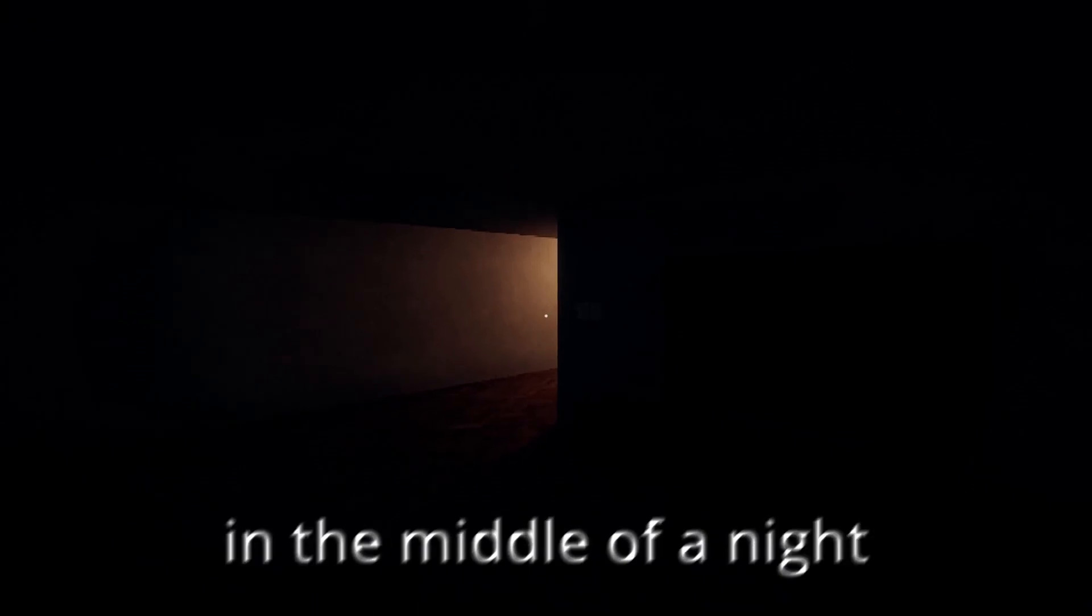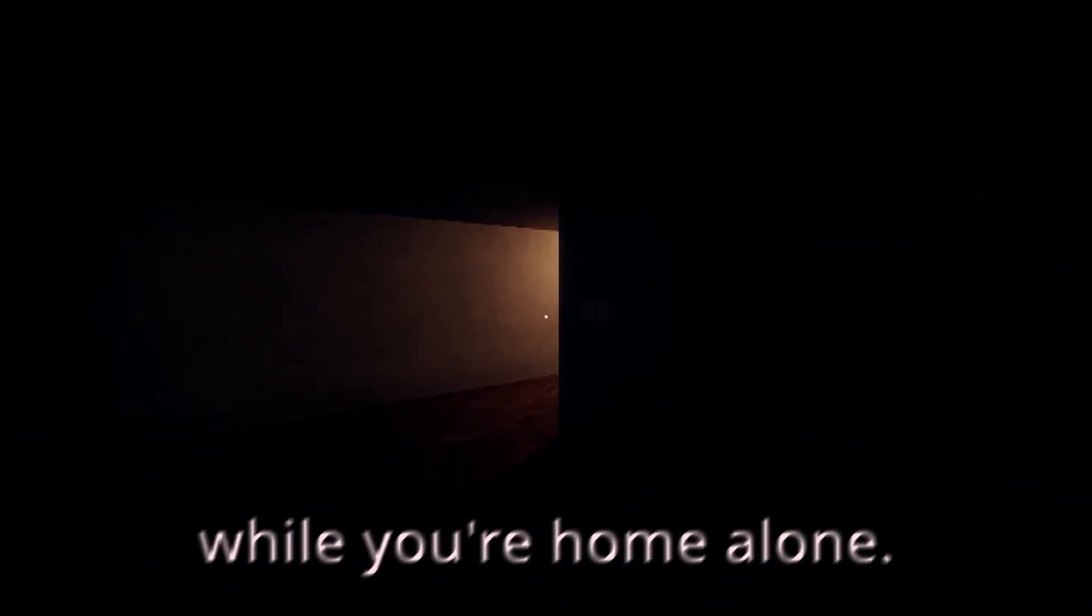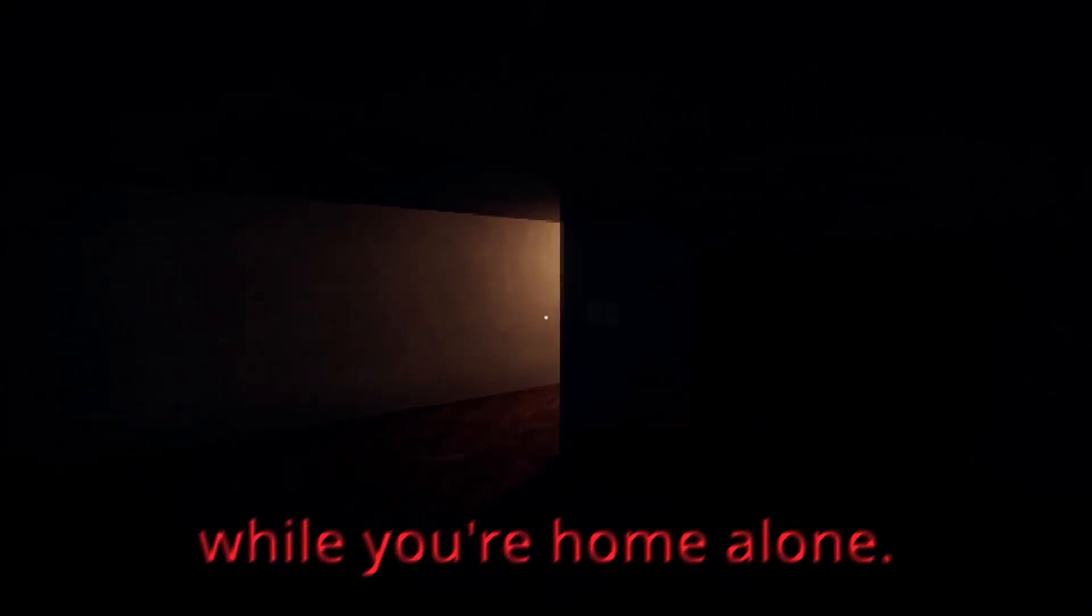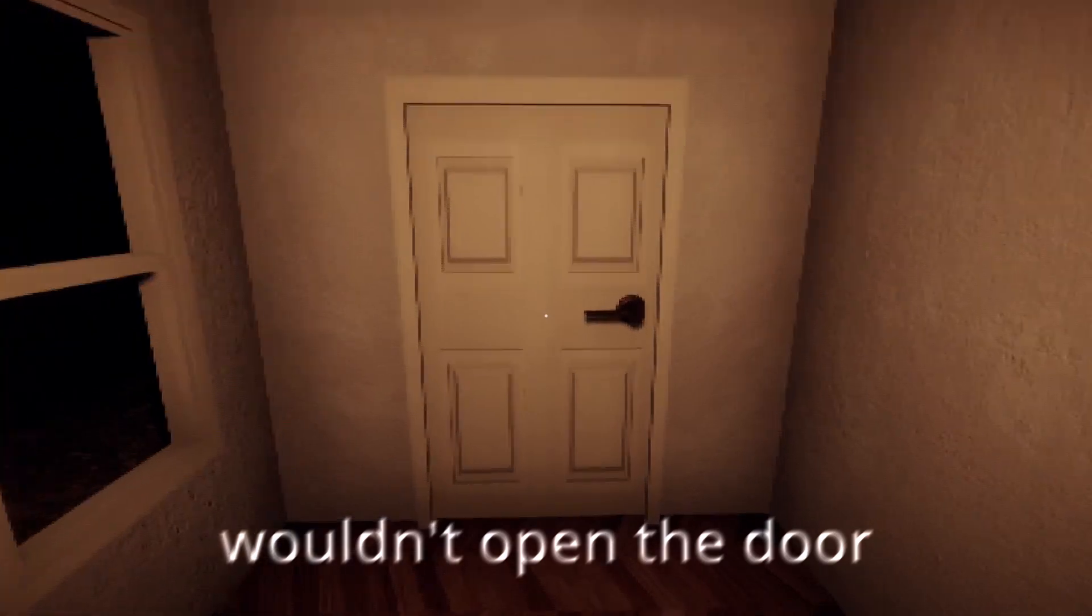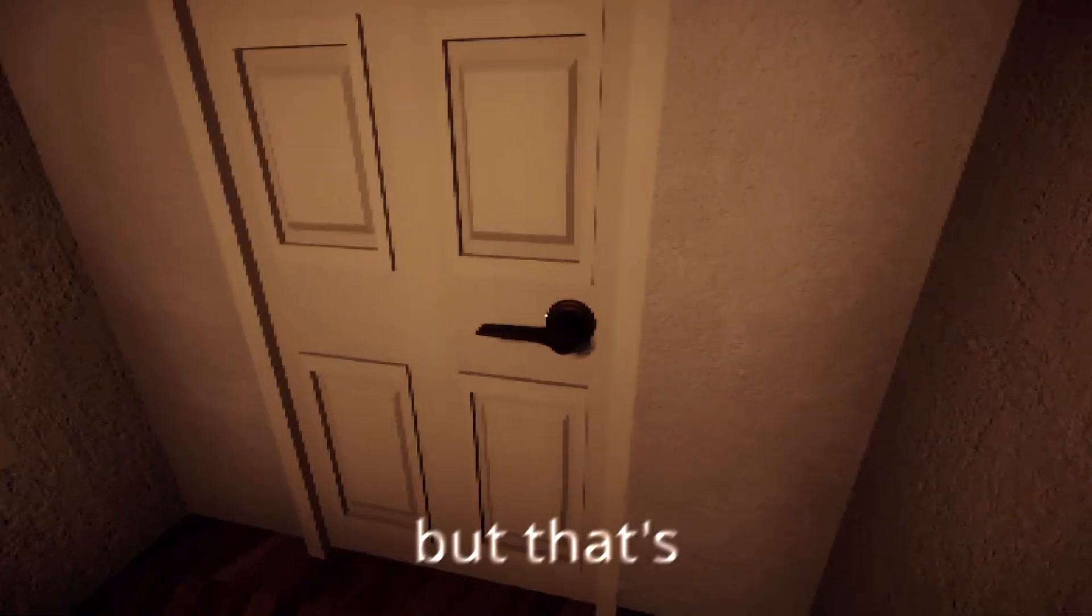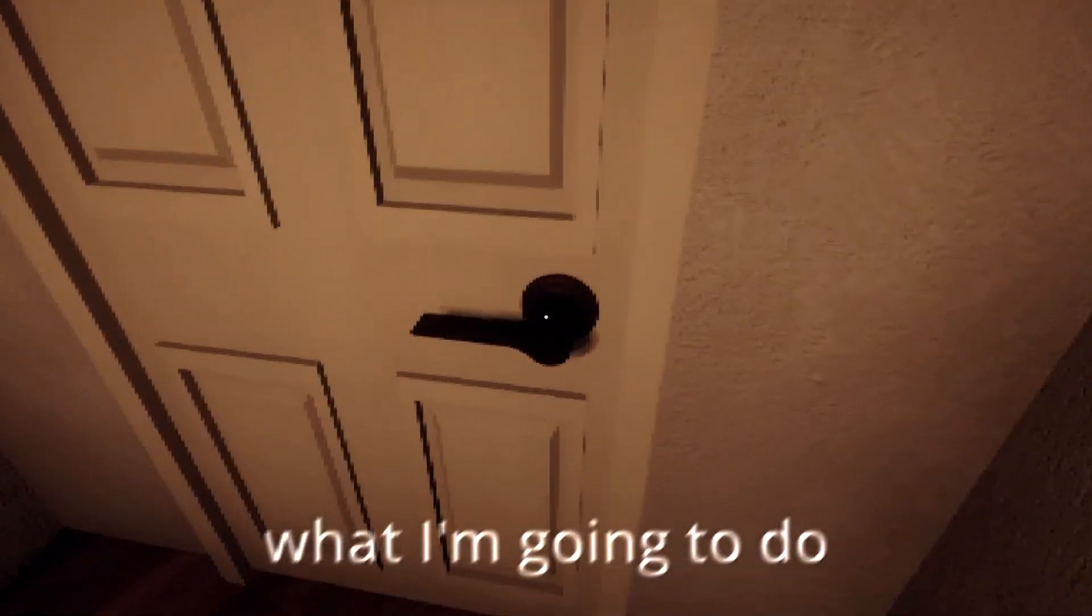Someone knocks on your door in the middle of the night while you're home alone. You probably wouldn't open a door, but that's what I'm going to do in this horror game.